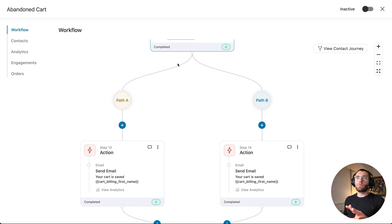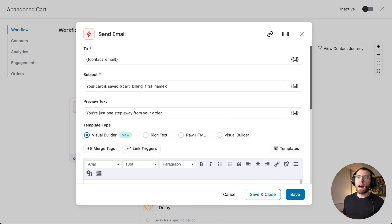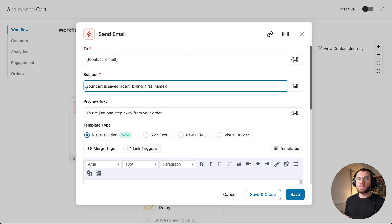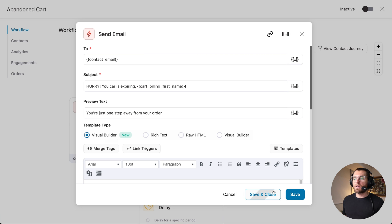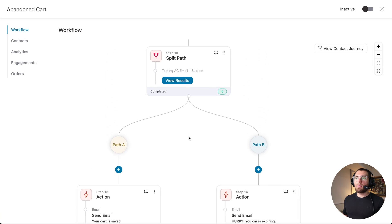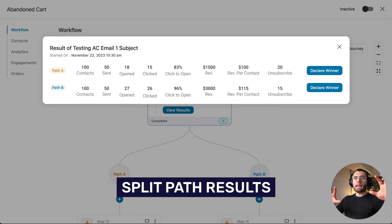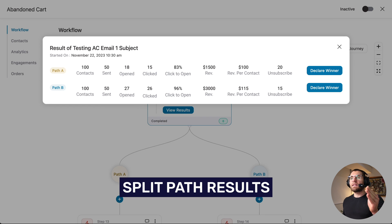Going from the top: they abandon their cart, wait 30 minutes, then go into our split path. FunnelKit will send some people down path A and other users down path B. We could keep the subject line as-is for path A. For the email down path B, let's change the subject line — adding some urgency: 'Hurry, your cart is expiring, [first name]!' and click save and close. Just like that, we're A-B testing different subject lines in our automation. On the split path node, clicking view results lets us compare analytics for both paths to see which one to declare as a winner.